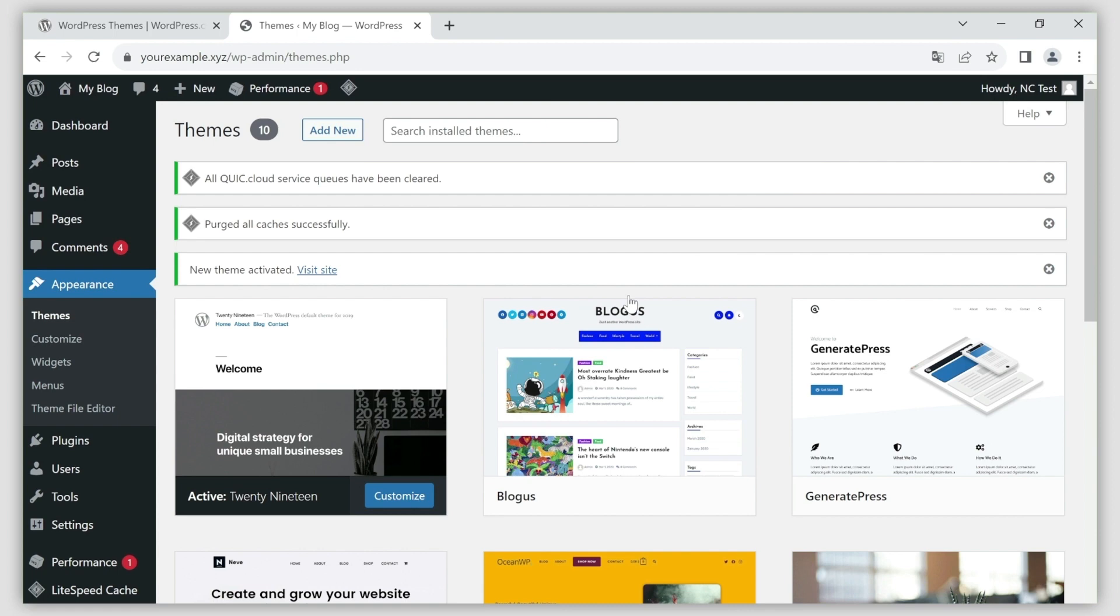You might want to clear the website cache and check how the theme works on your site. Check the guides in the video description for more information.